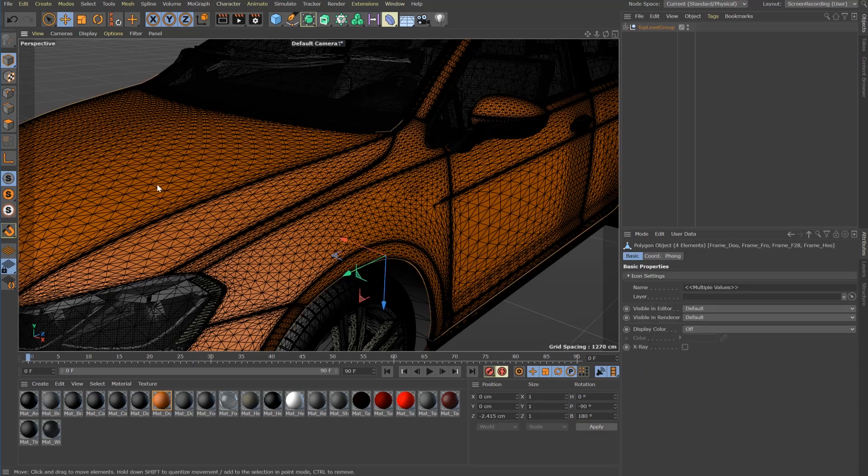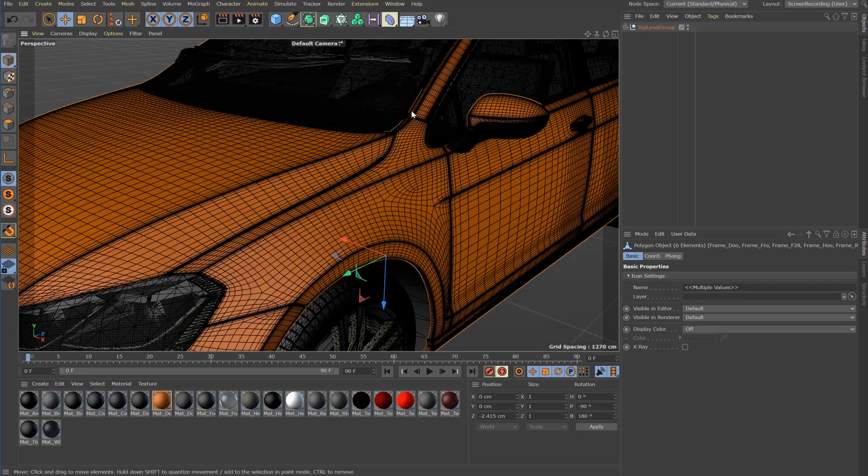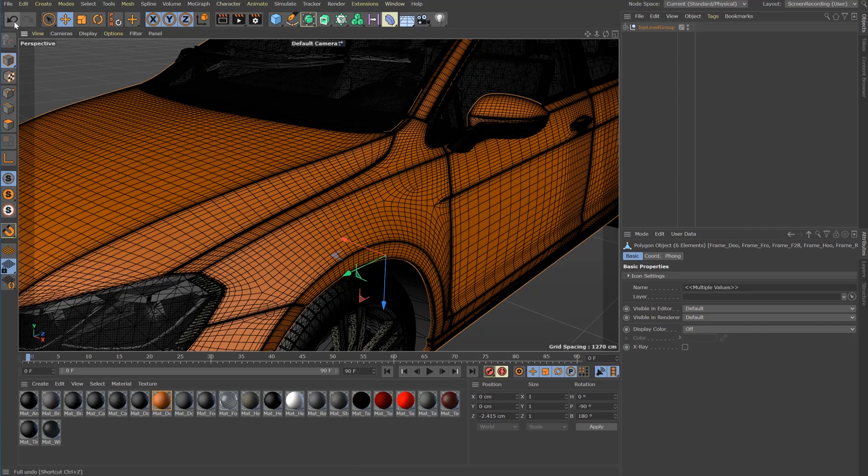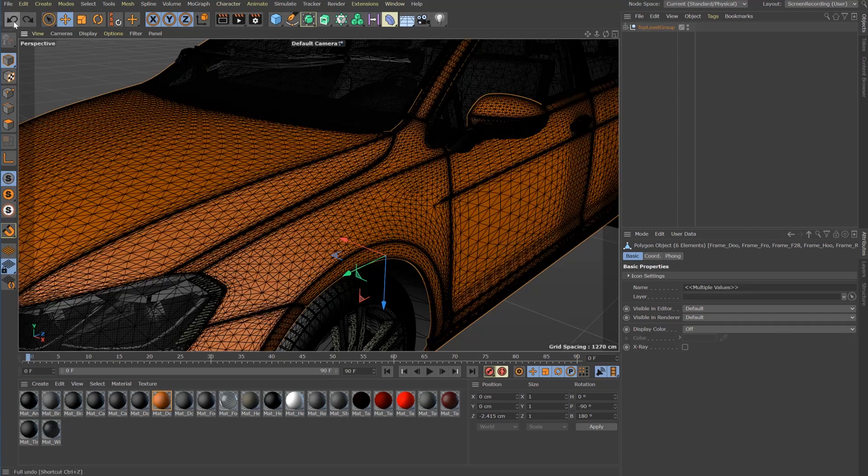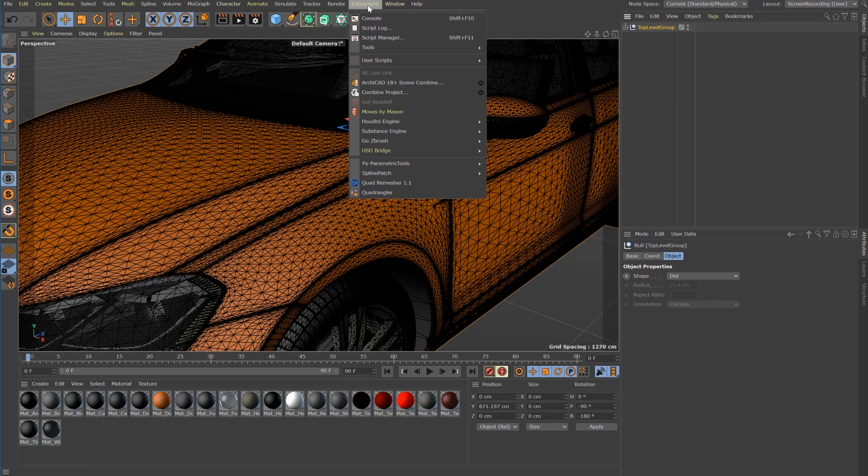Certainly you can select multiple objects to be processed. You can also apply the tool to the entire object group.